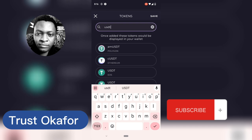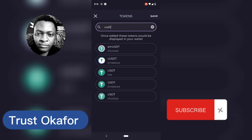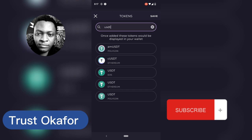You'll notice there are multiple USDT options. The first one says USDT and is actually on Polygon — Polygon is the smart chain, which is going to be the transfer network you'll need to use if you want to transfer that token.